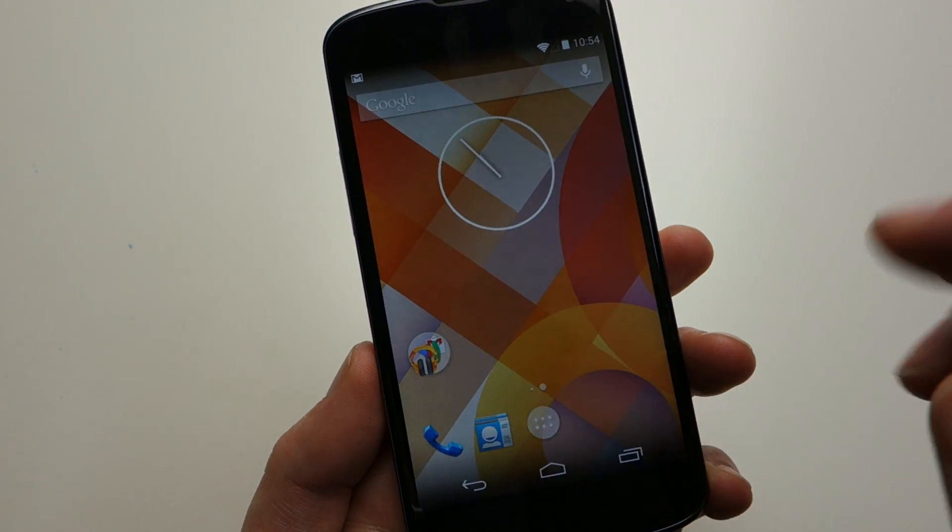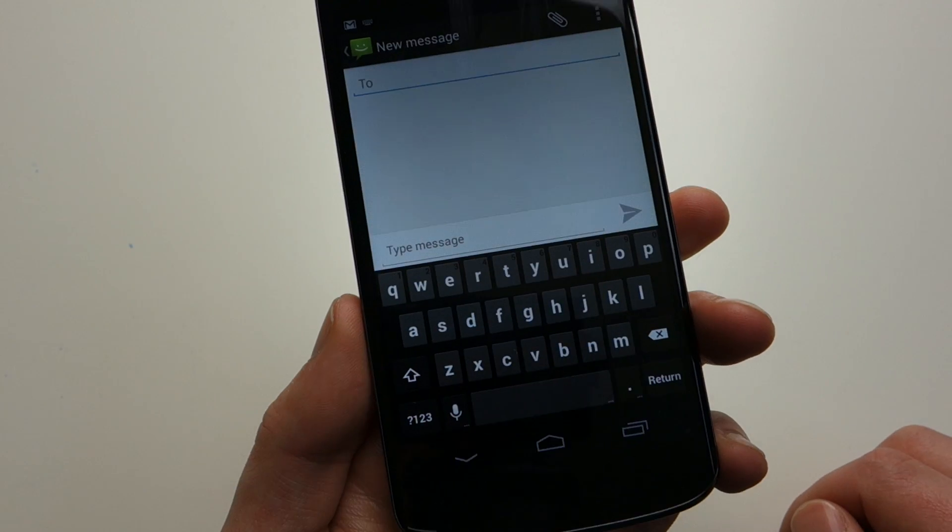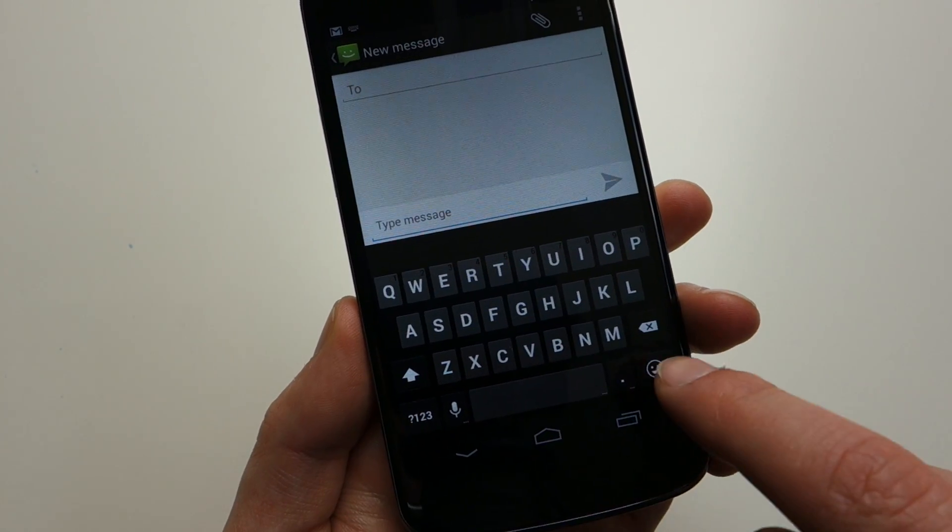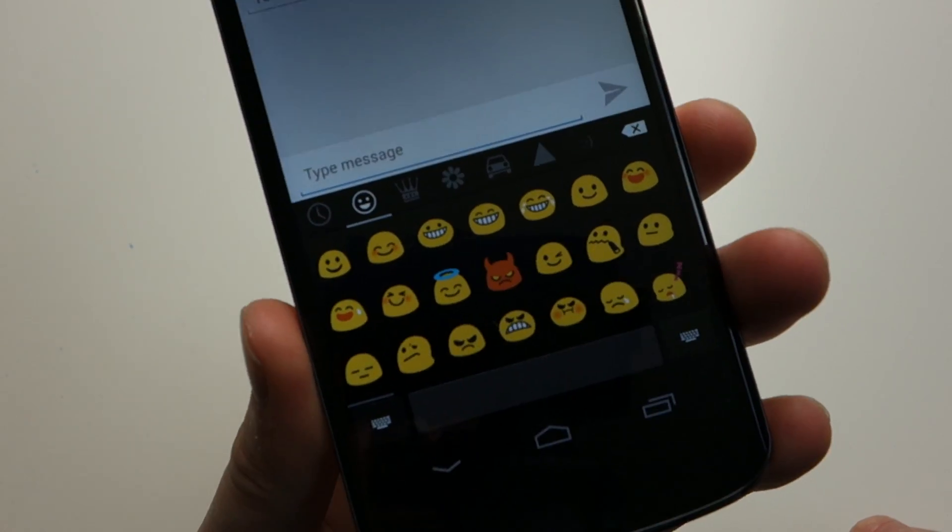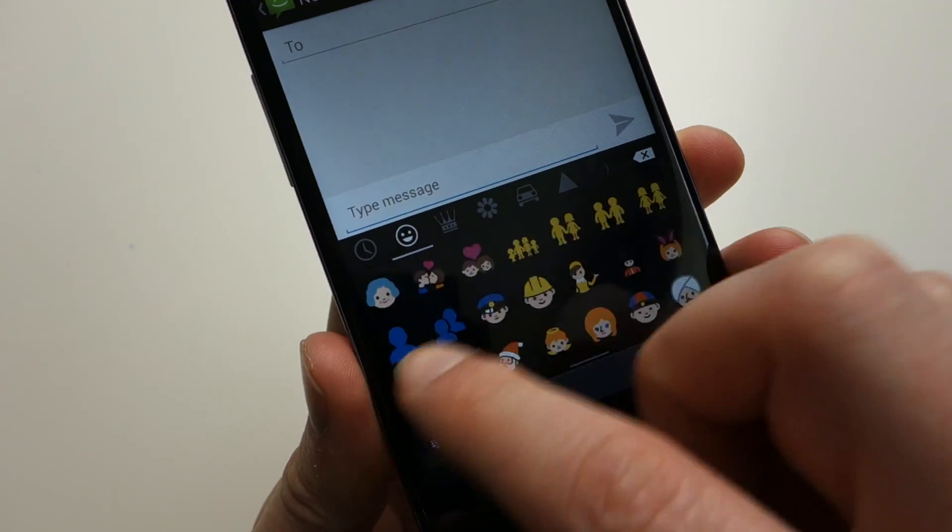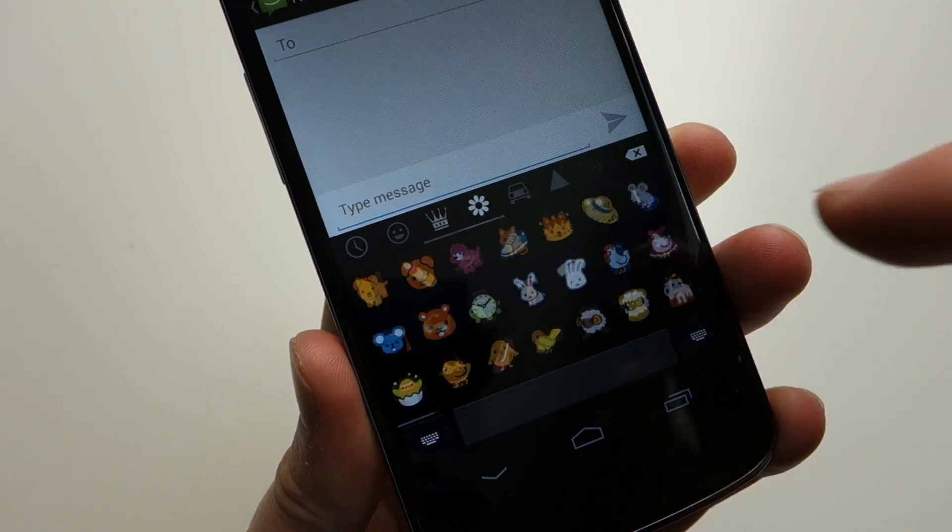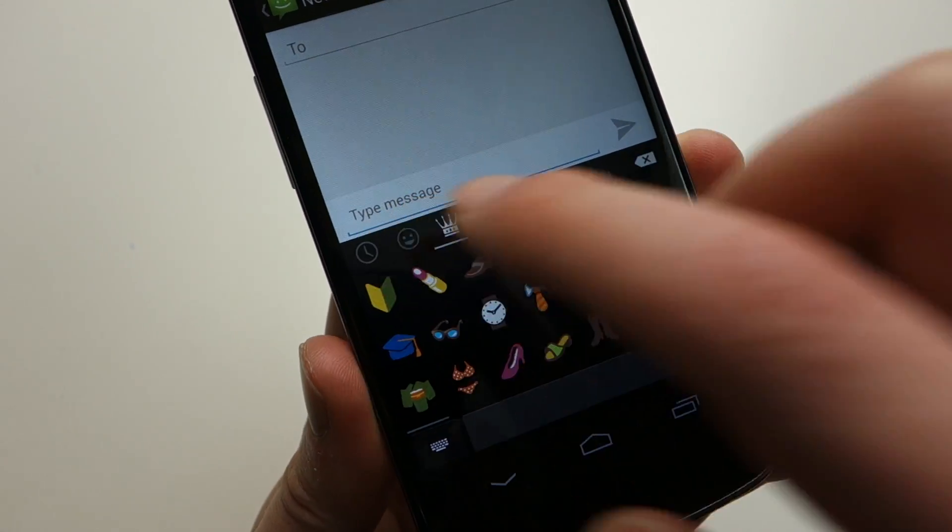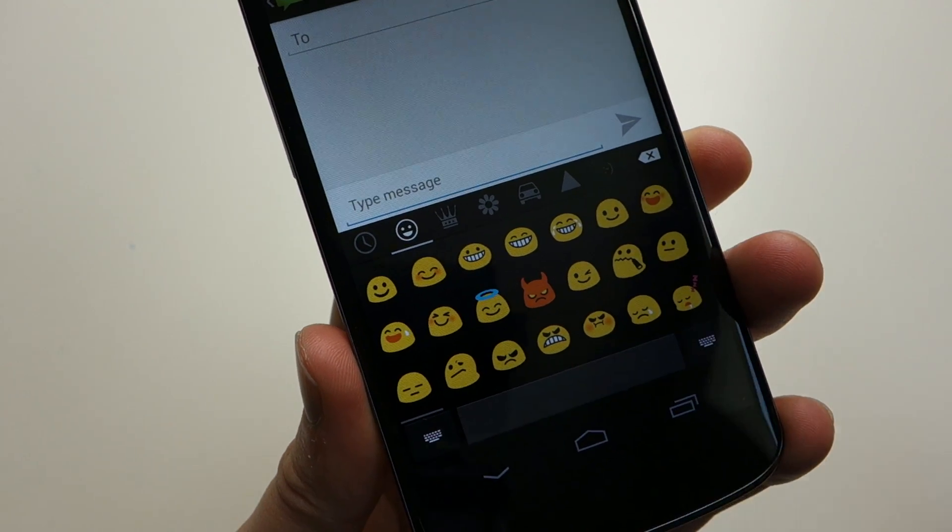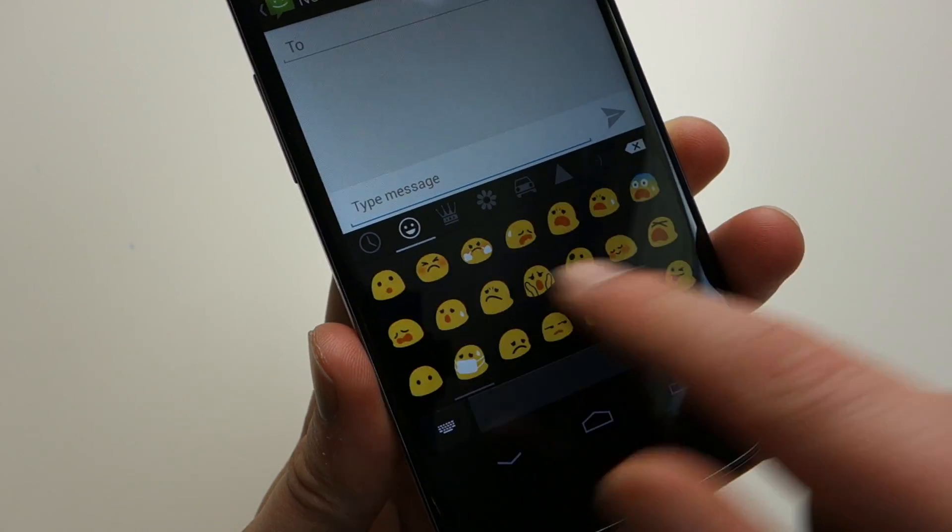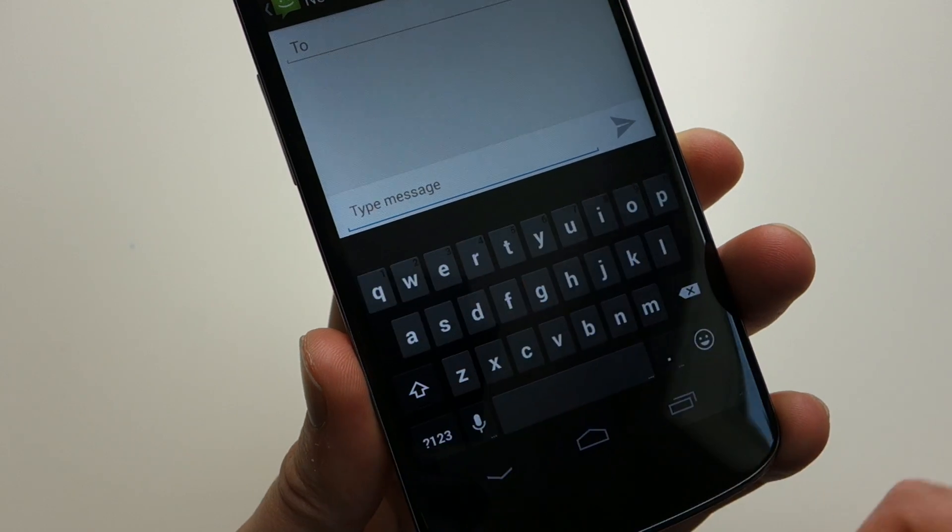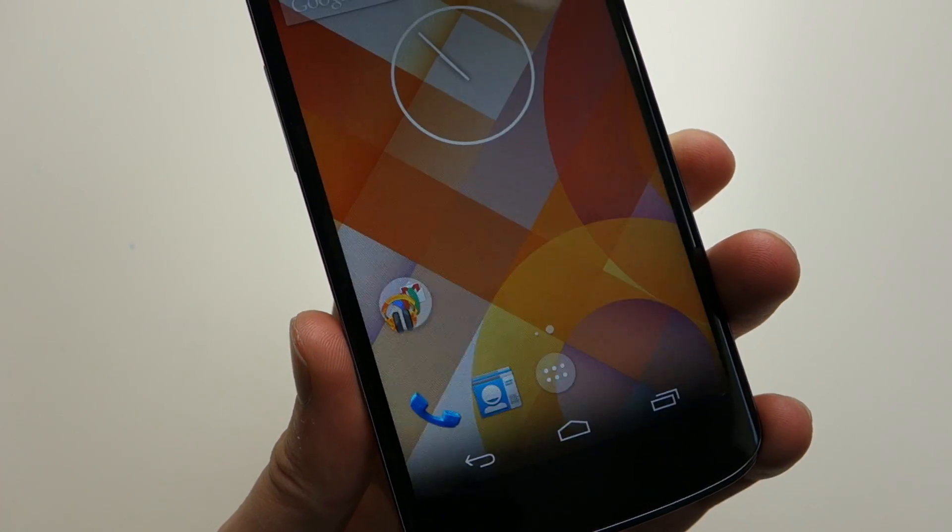If we jump into the Messenger app, you actually have emoji built into the stock Google keyboard now. So you have tons and tons of these things. There's all sorts of different categories. You can use these in Gmail. You can use them essentially anywhere. They've built it into the Google keyboard. So wherever you're at, you can mess with emoji.